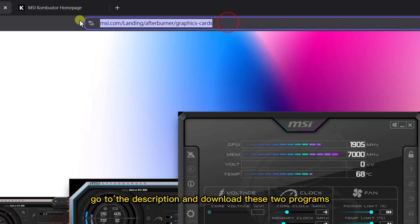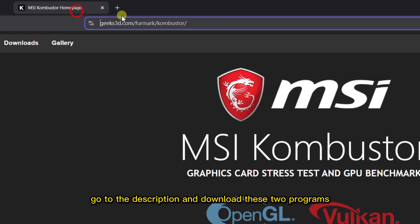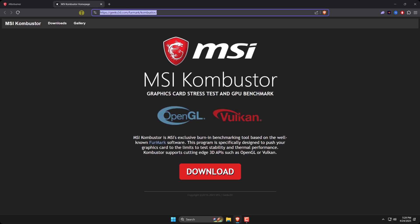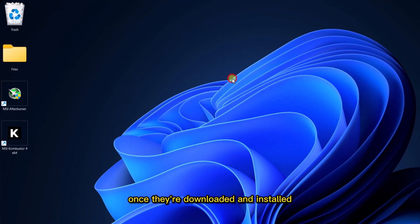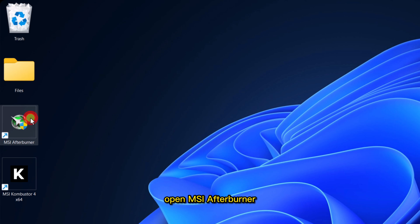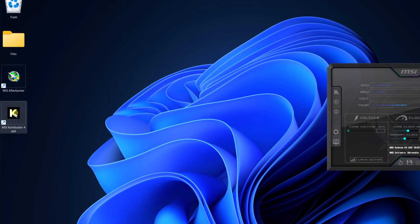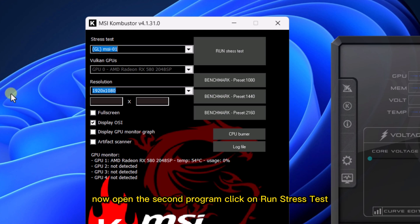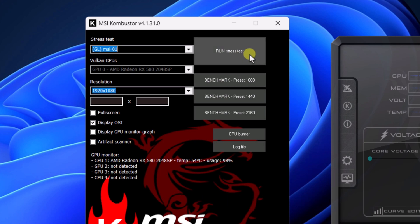First, go to the description and download these two programs. Once they're downloaded and installed, open MSI Afterburner. Now open the second program and click on Run Stress Test.